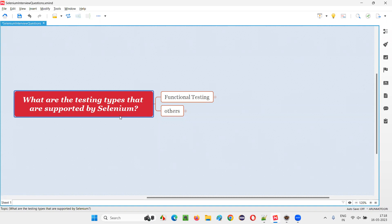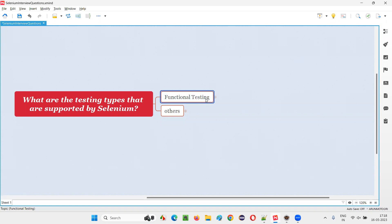Selenium can automate functional testing. What is functional testing? In functional testing, we test the functionality of the software to see whether it is working fine or not, and according to the client requirements, whether the functionality of the application is working or not. This is what functional testing is — testing the functionality of the application.